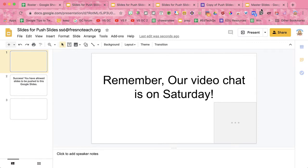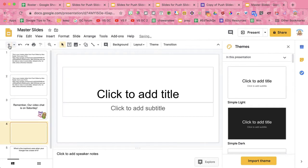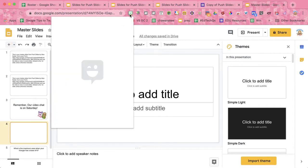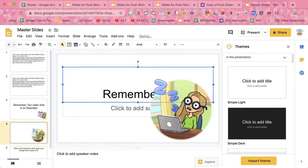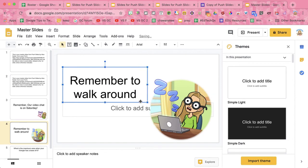We have a video chat on Saturday, and now I want to make a new slide. I'm just going to add a slide here in my master slides. I'm going to drag my Bitmoji on it. All right, so now this is slide 4.